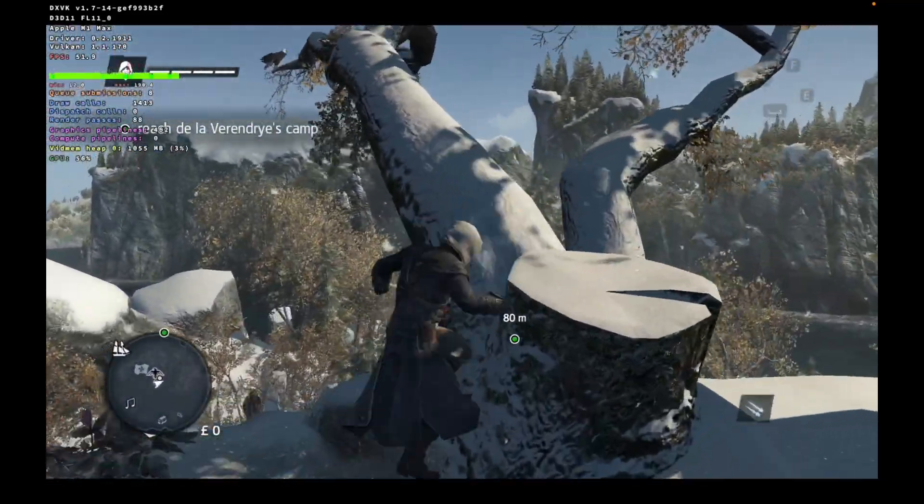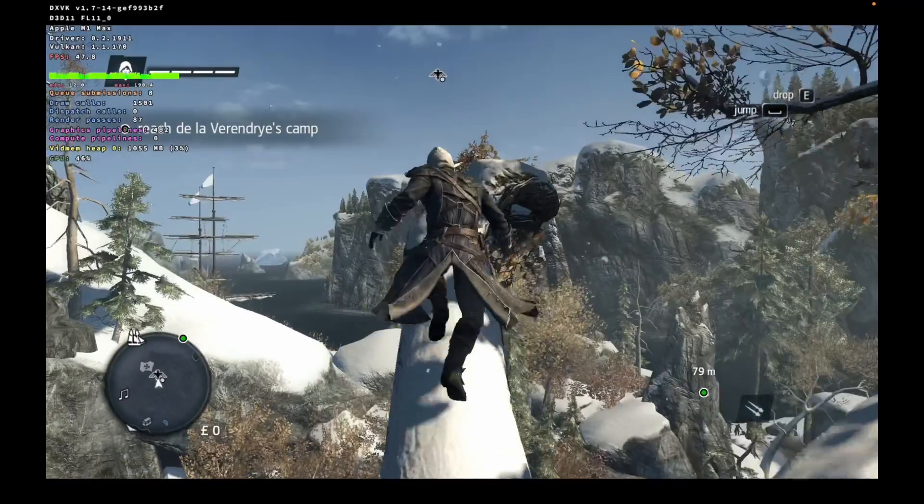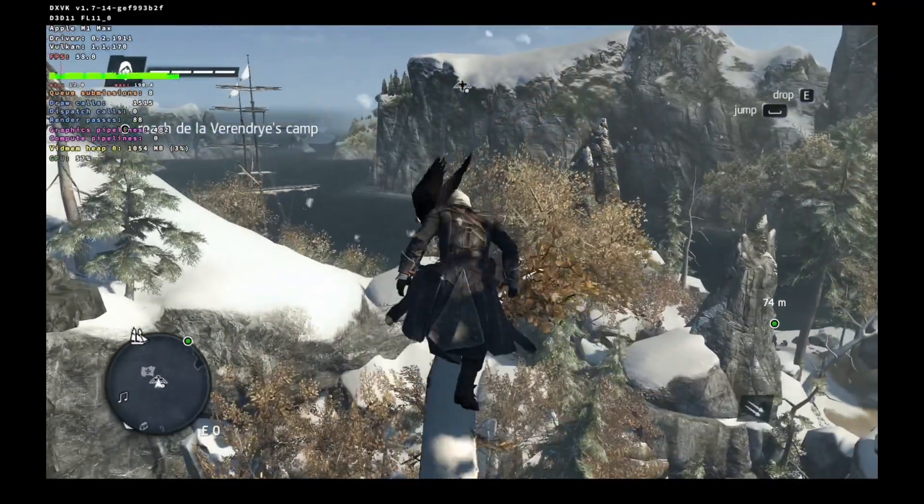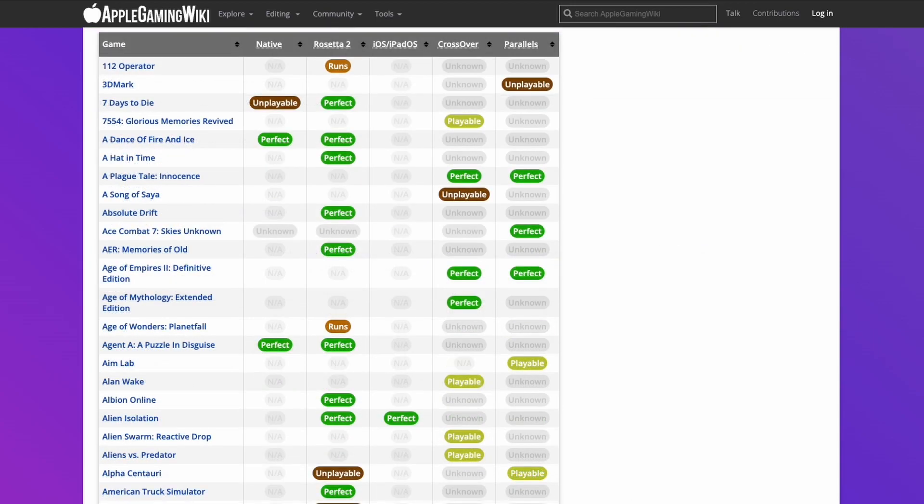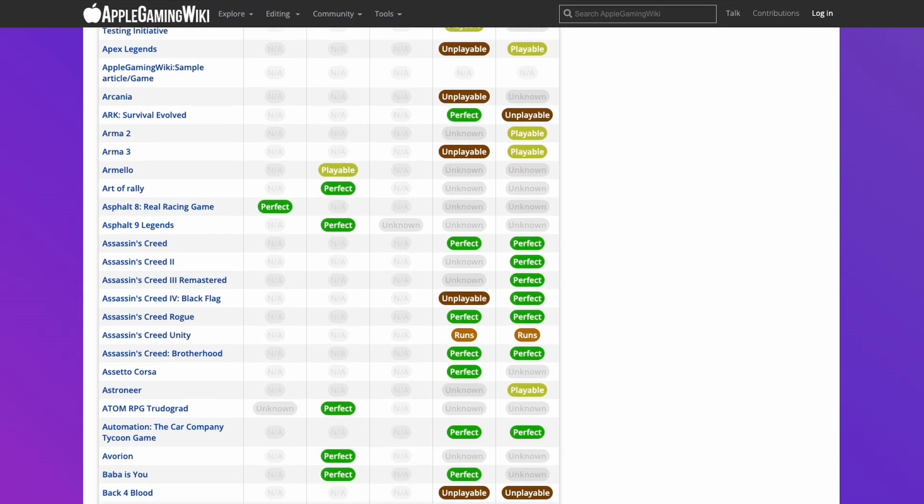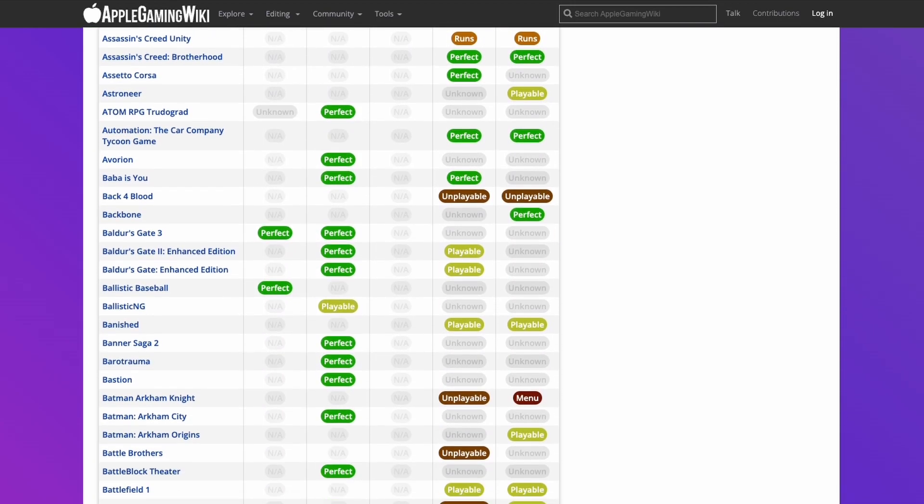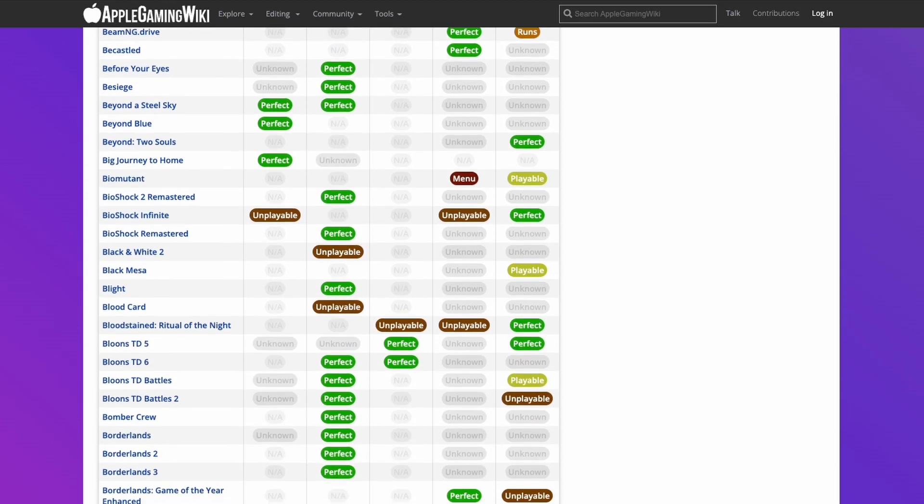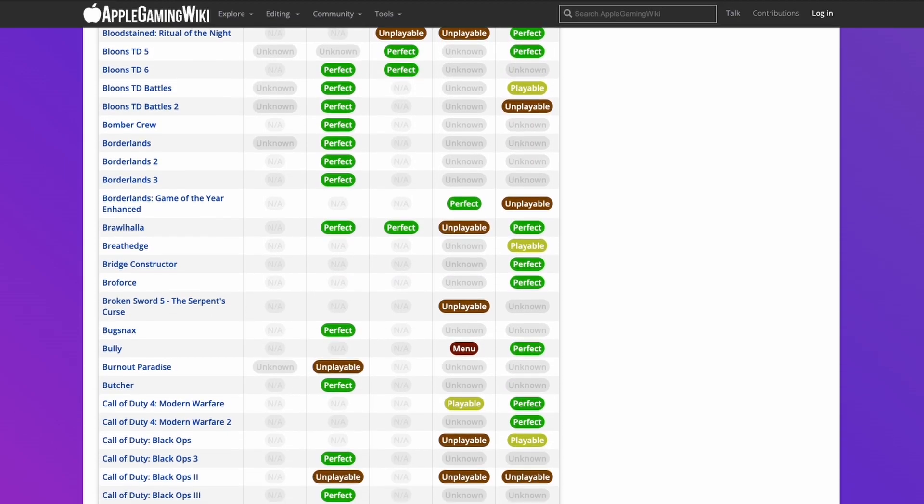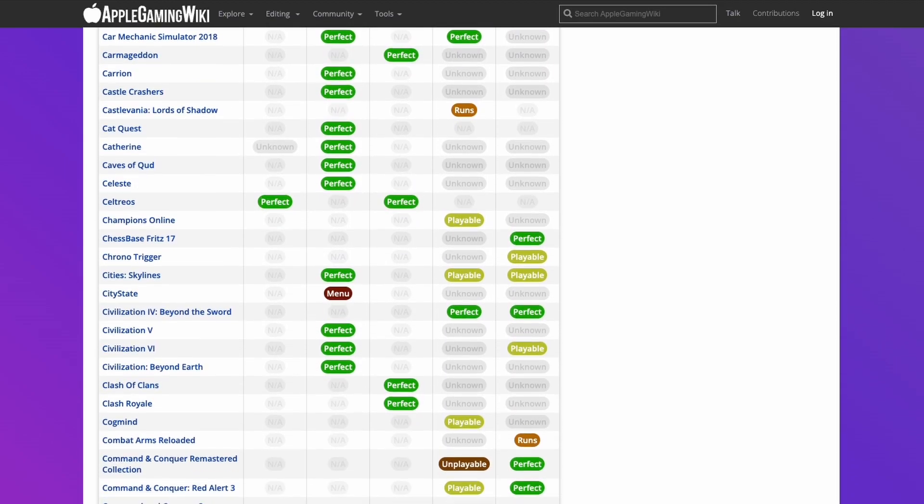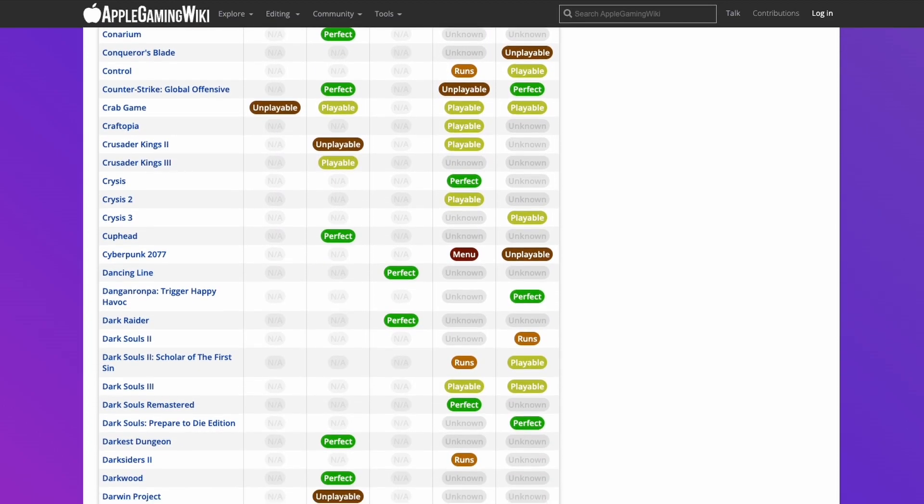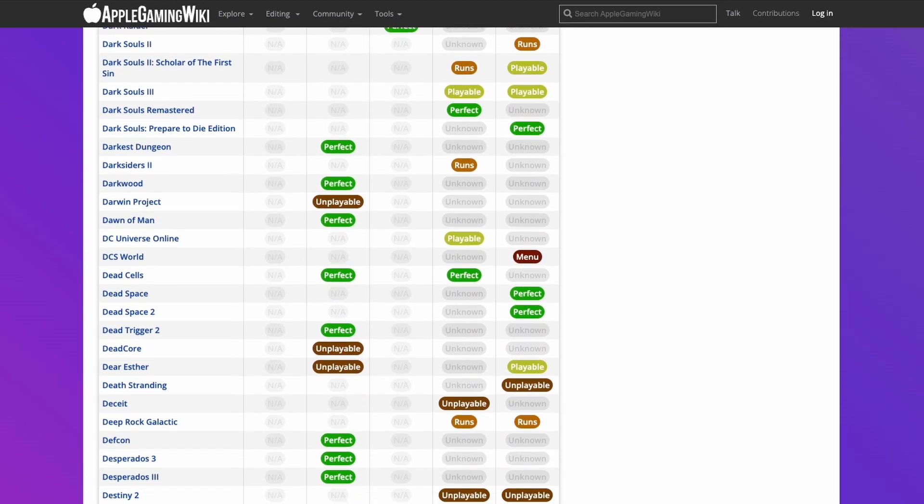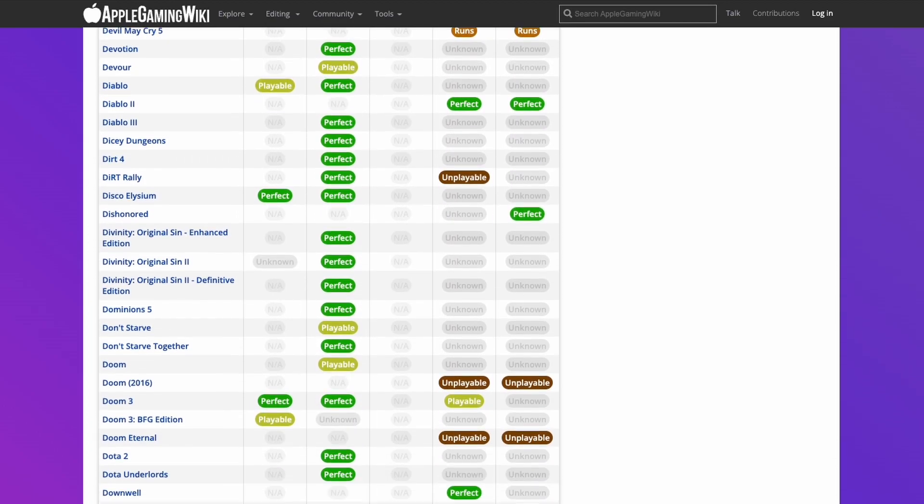However, not every single game is going to work. I recommend that you check out the Apple Gaming Wiki website. If you'd like to find out more about games that are compatible for the M1 Apple Silicon Mac, please check out the M1 Compatible Games Master List. I'll leave a link in the description. This contains a really long list of games compatible through the M1 Apple Silicon Mac, whether it's running natively through ARM, through Rosetta 2, or one of the compatibility layers such as Crossover or Parallels.